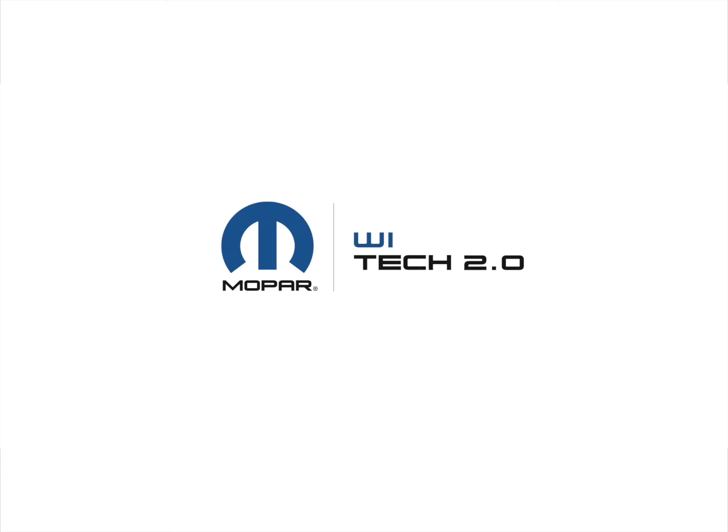That is all for this video. For additional information about this feature, please reference the wiTECH 2.0 Knowledge Base or contact the wiTECH Premium Support Help Desk. Thank you.